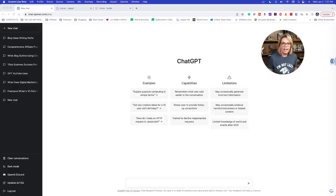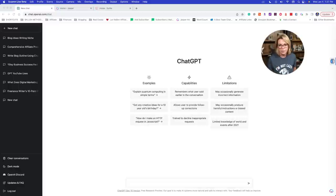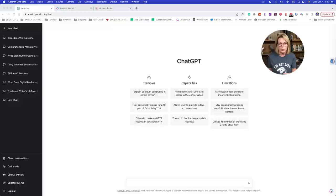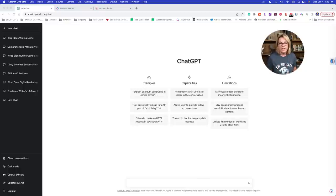ChatGPT is free. Head on over to chat.openai.com/chat. I have no affiliate relationship or benefit with ChatGPT at all. Right now it's free — eventually it may not be. If you have a paid tool like Jasper, which I still use and pay for, it does way more than just chat. There is a Jasper Chat now rolled into that. But we're going to stick with ChatGPT and then I am going to bring in Surfer SEO to show you what I do after I make the outline.